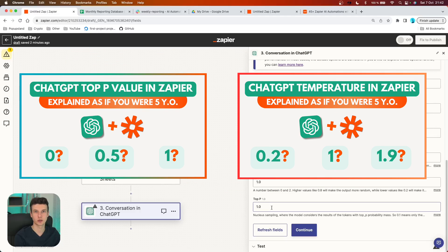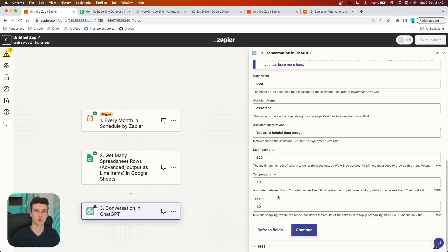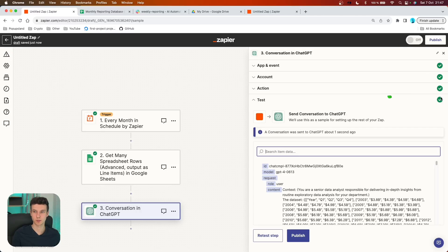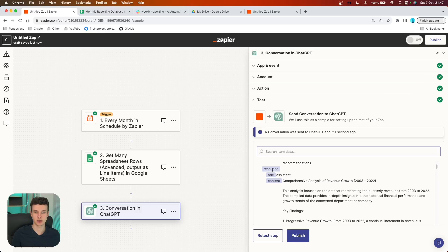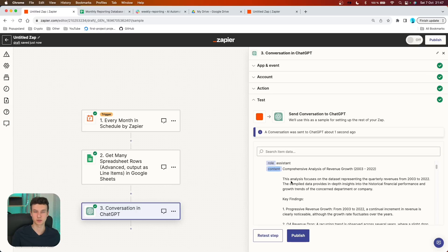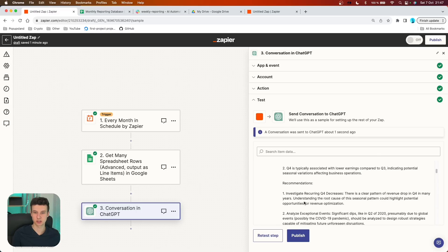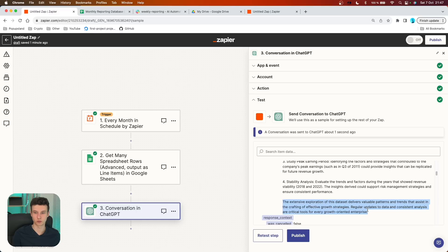Temperature and top P allow you to be more creative or random — you can leave them as they are and continue. Now we are going to test whether it actually generates a report. I'm going to test this step — and yes, it worked. We got the green checkmark. Scrolling down in the response under 'content,' the whole report is stored there. We got a title: 'Comprehensive Analysis of Revenue Growth,' with a small description at the start, then key findings, patterns, recommendations, and a conclusion at the end.